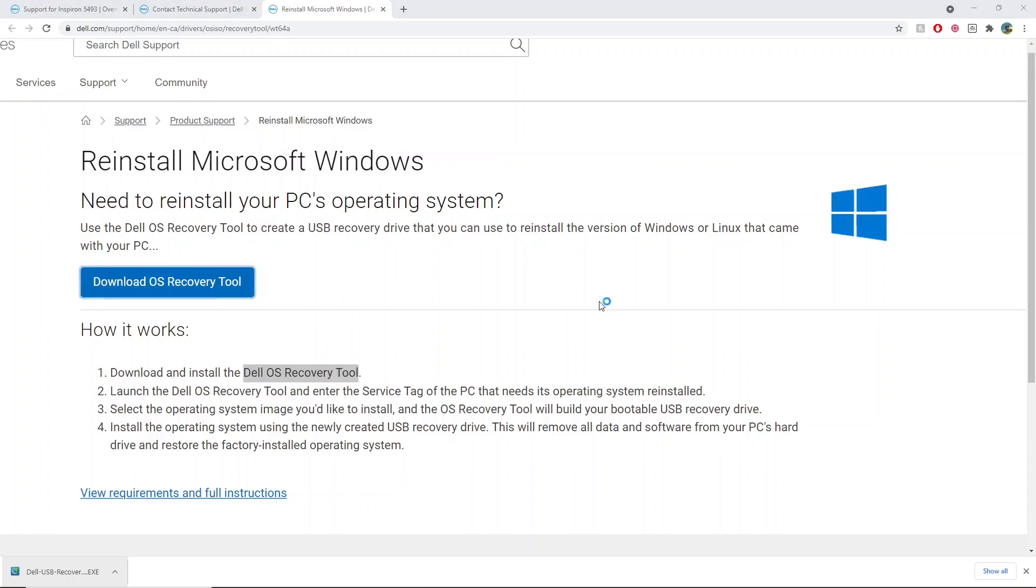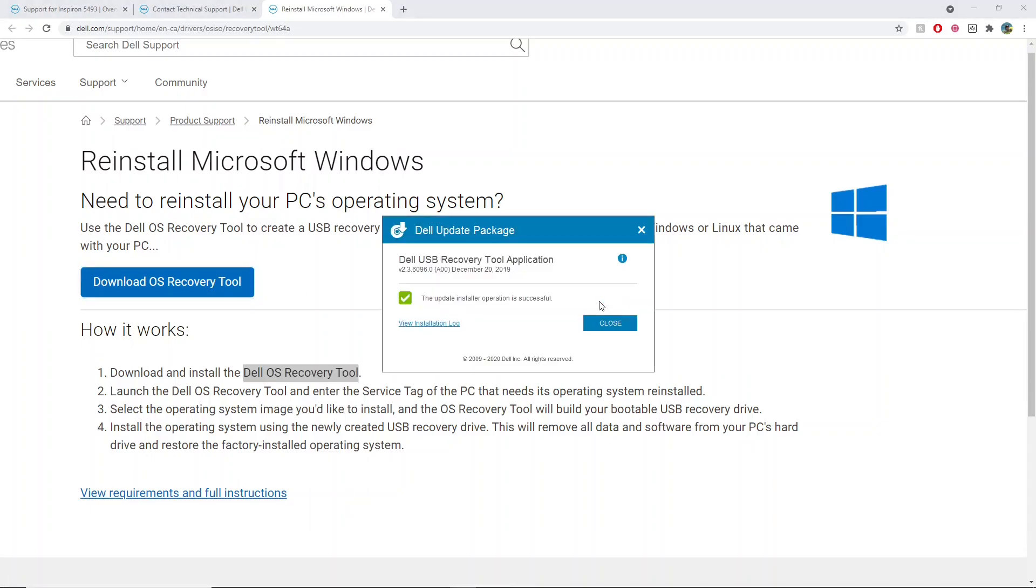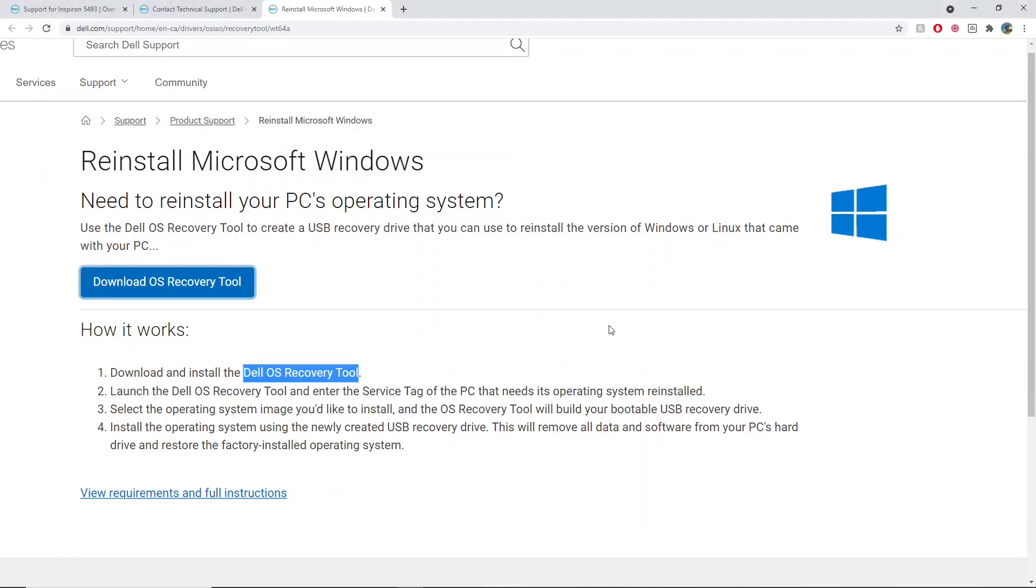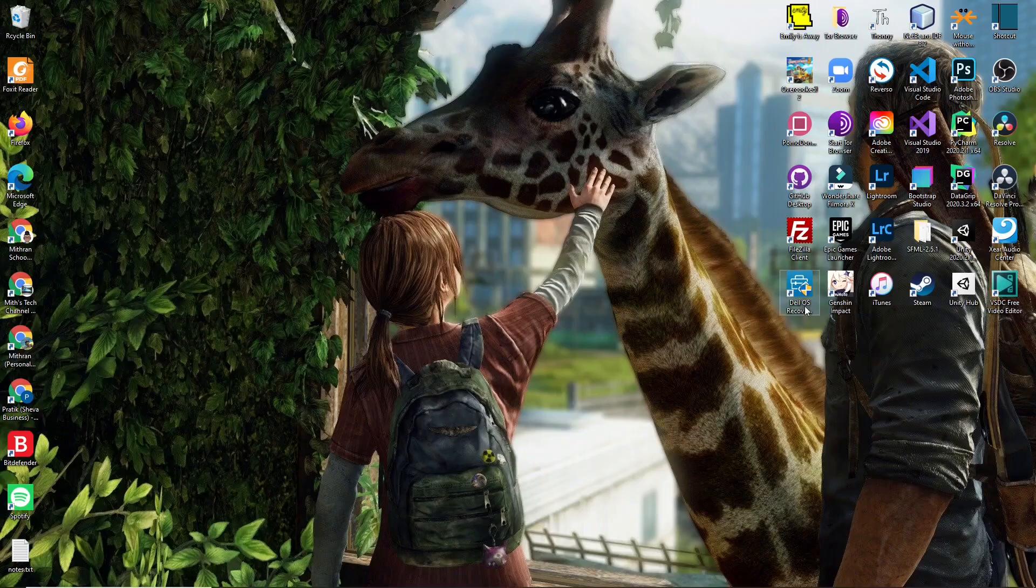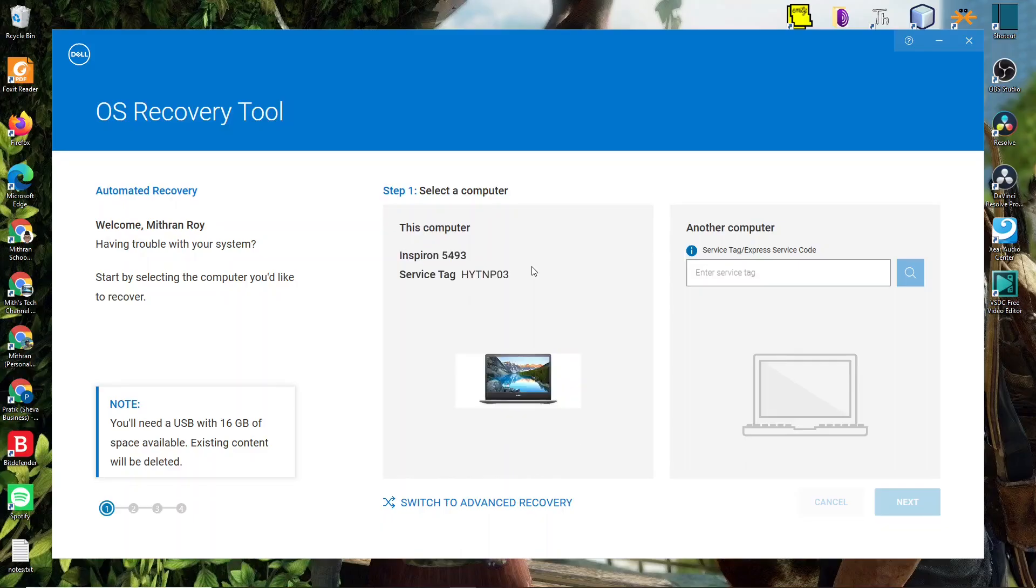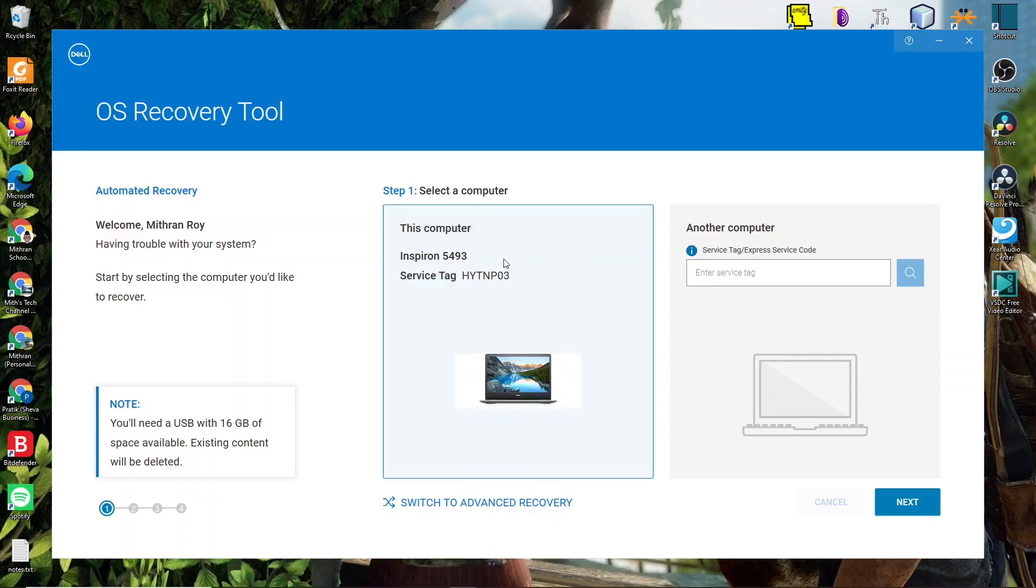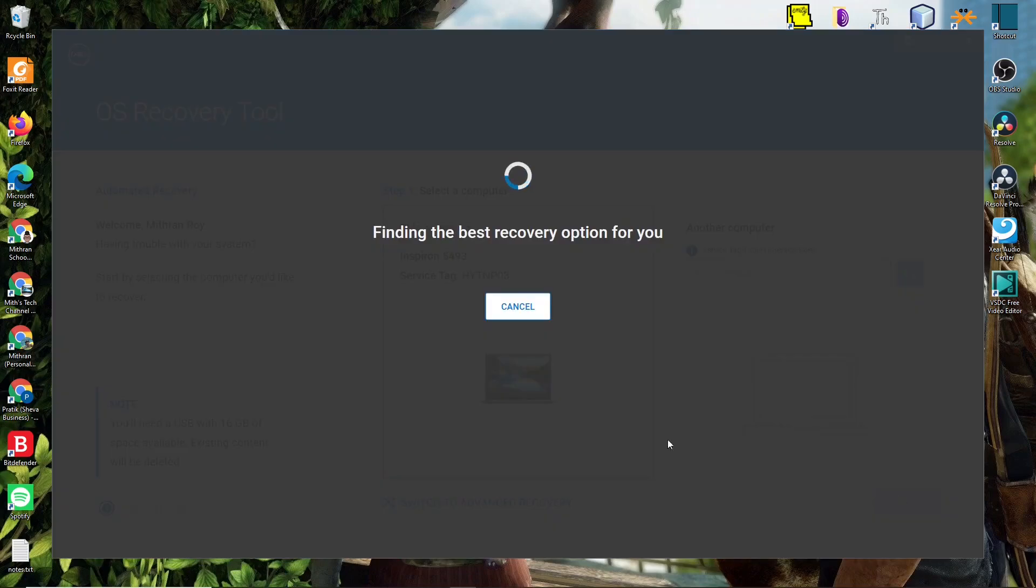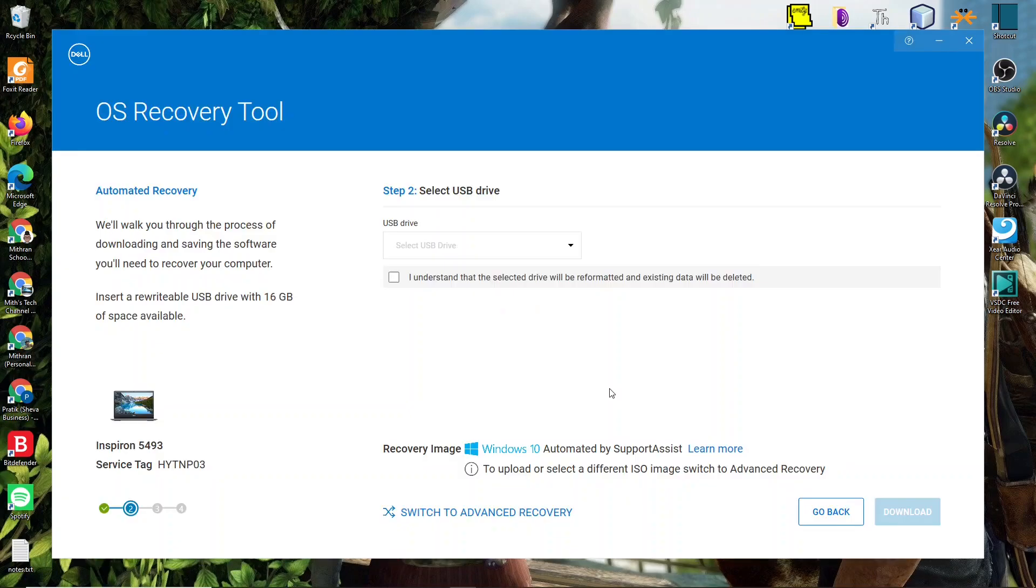You need to install it. Before doing the recovery, you must back up all of your files, otherwise you won't be able to get that back. You need to select the computer. In this case it auto-detected it, or you can find your service tag and input it there. Then I can click next. You'll need a USB drive with at least 16 gigabytes of space available.